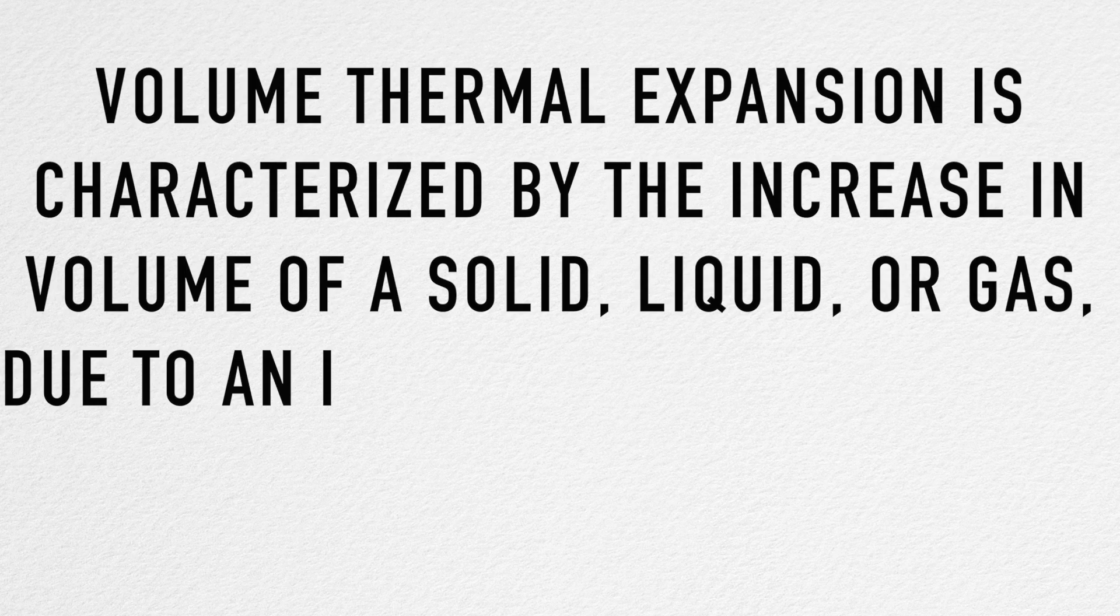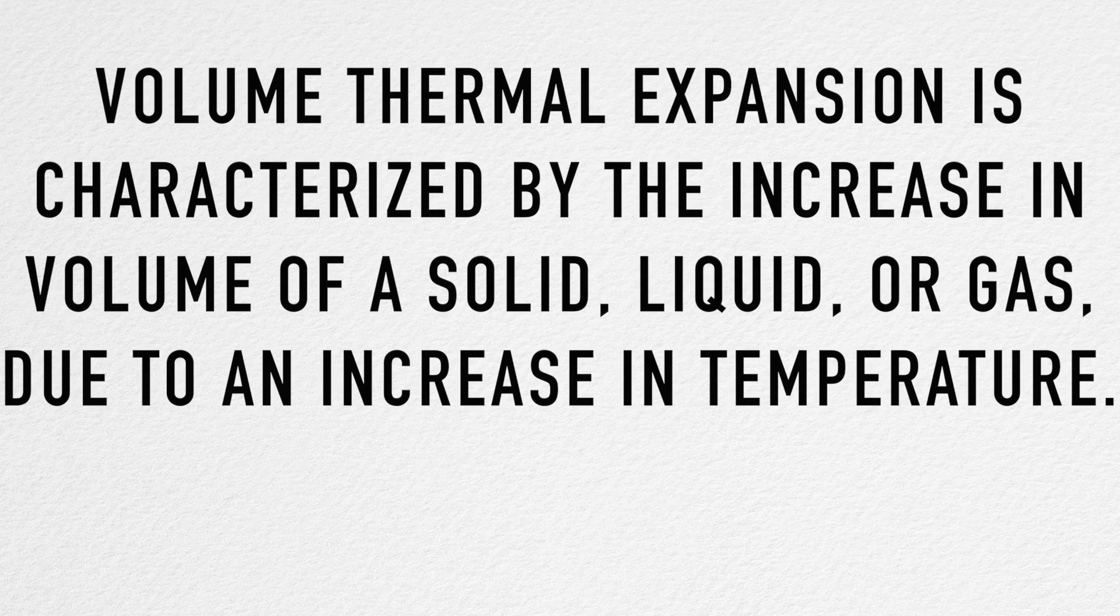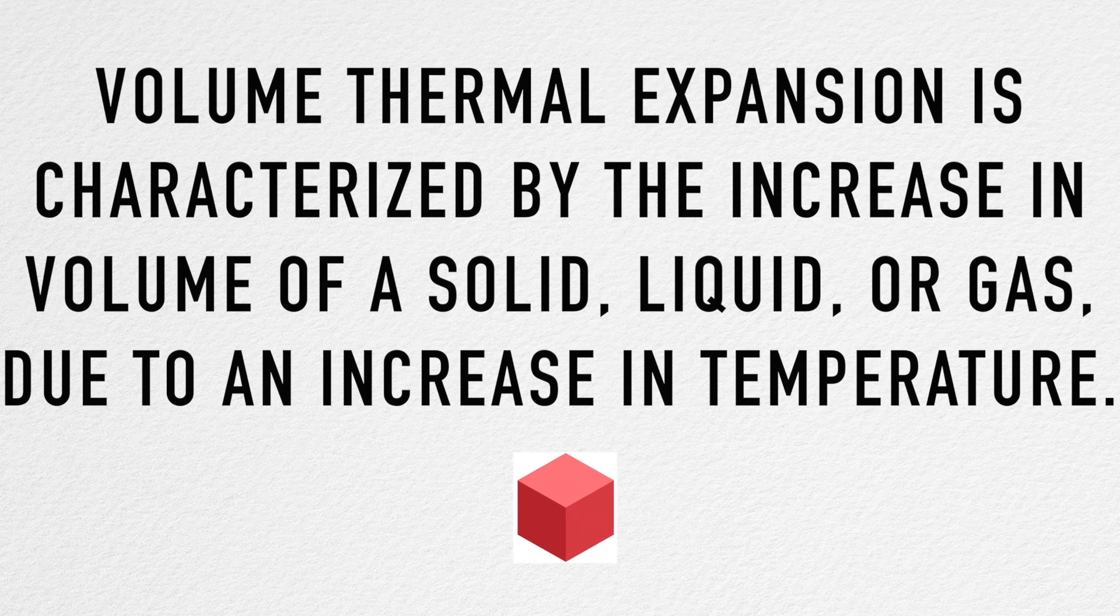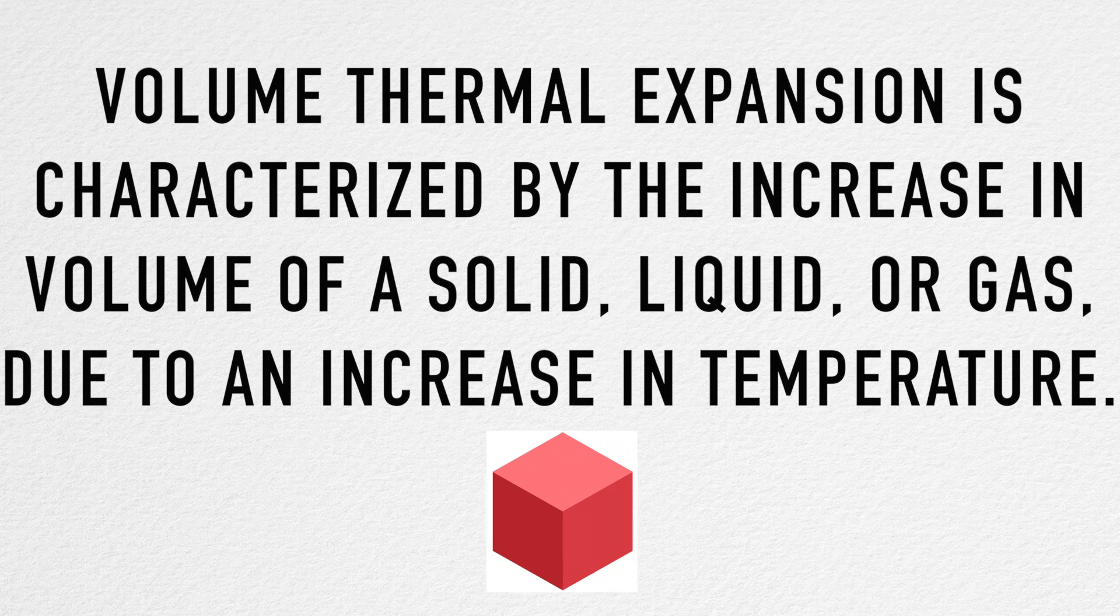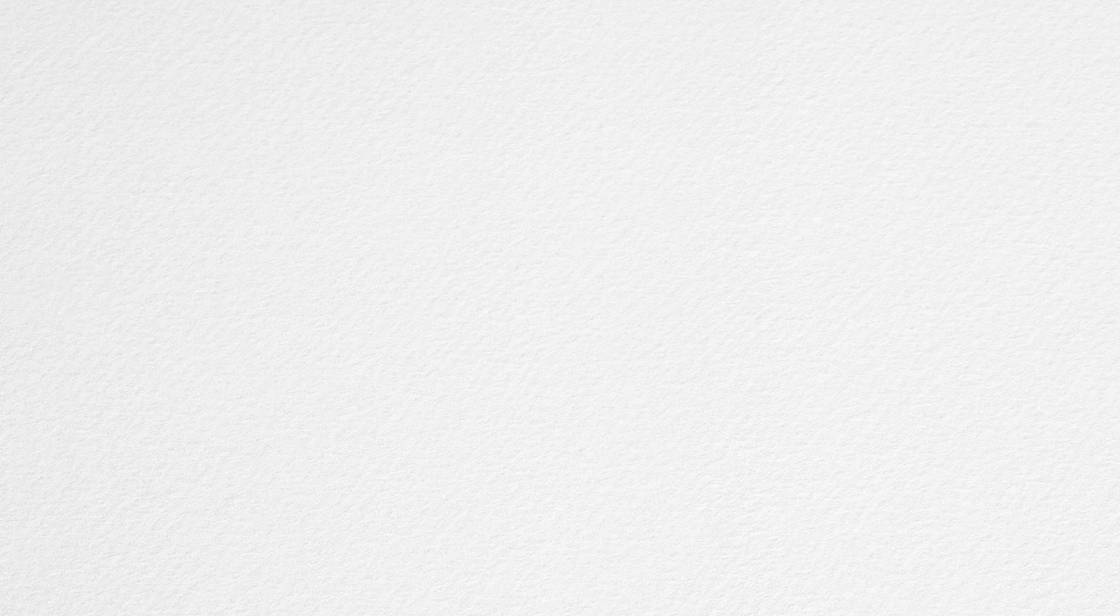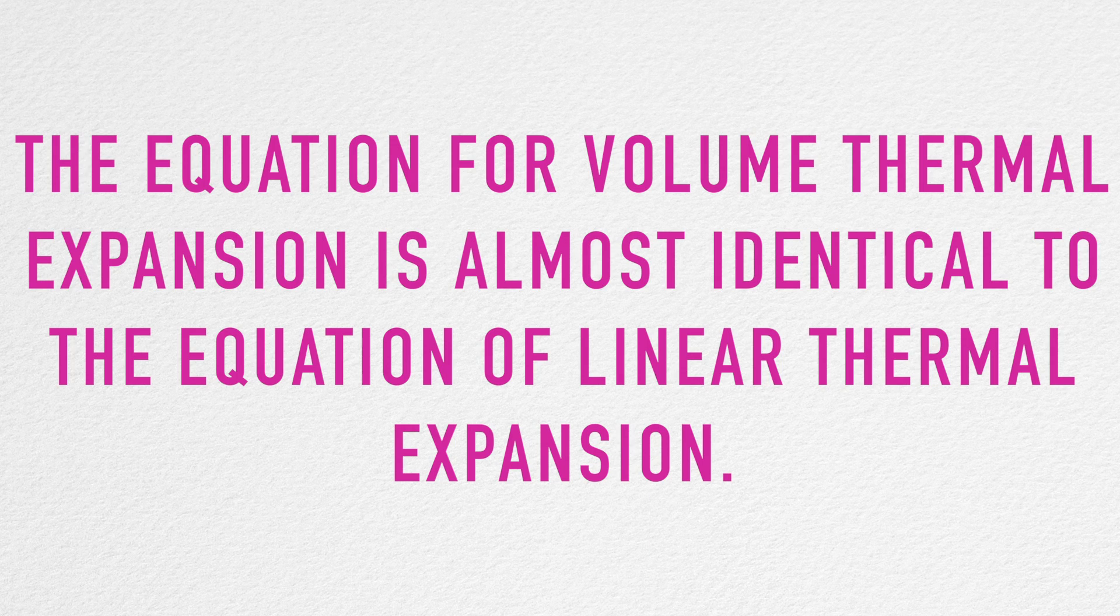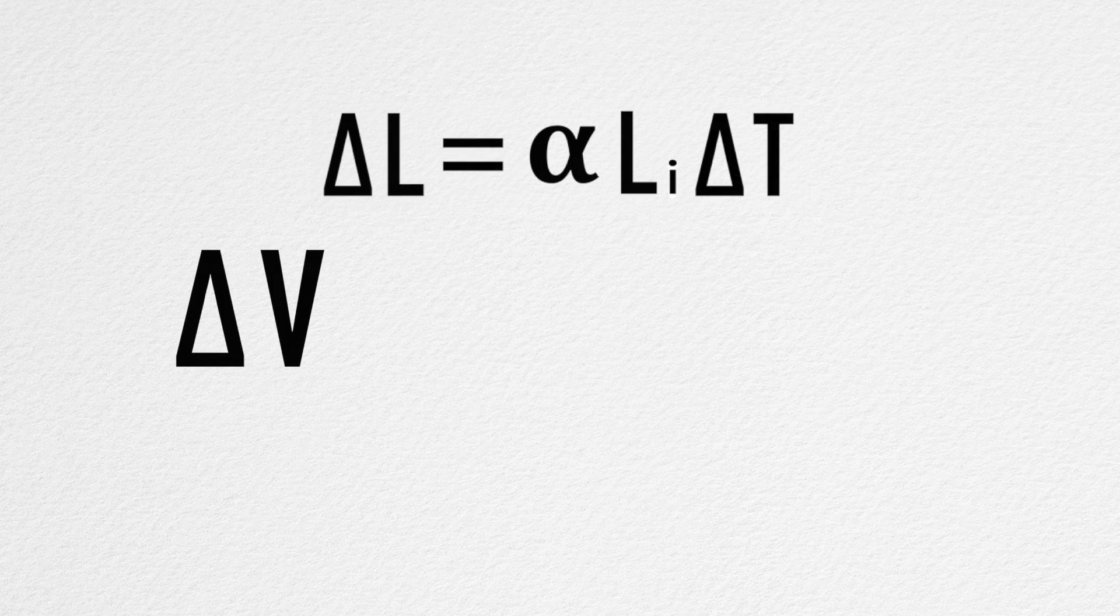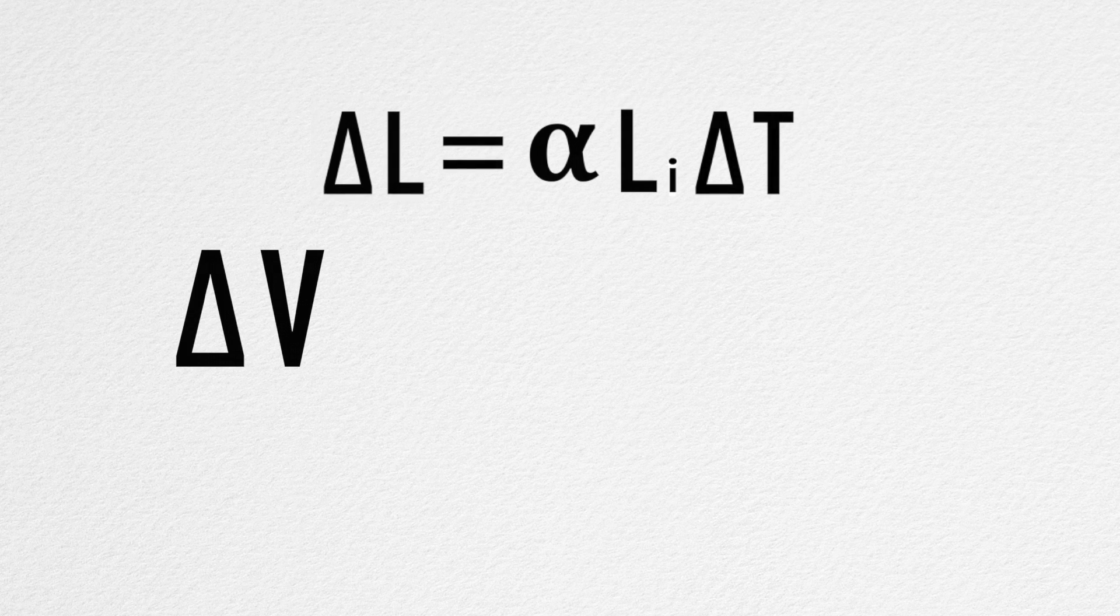Volume thermal expansion is characterized by the increase in the volume of a solid, liquid, or gas due to an increase in temperature. The change in volume, delta V,